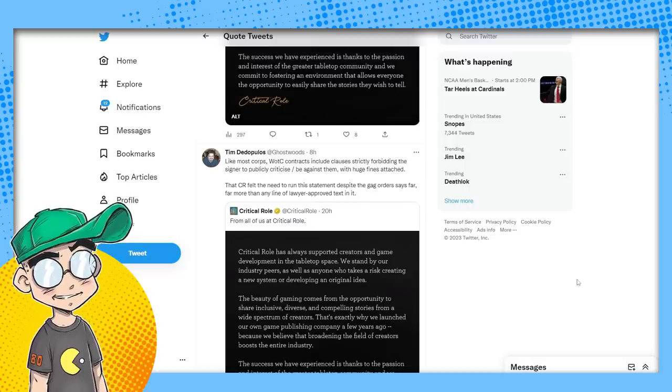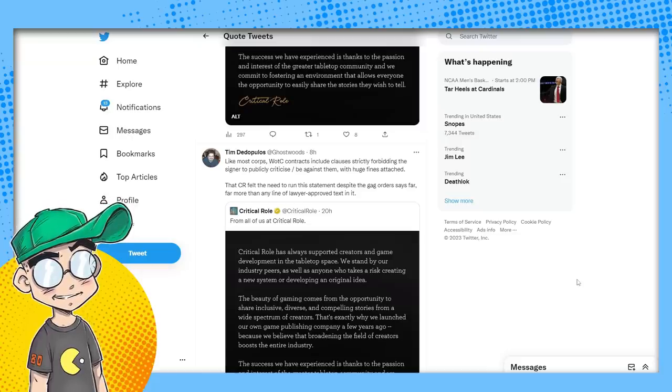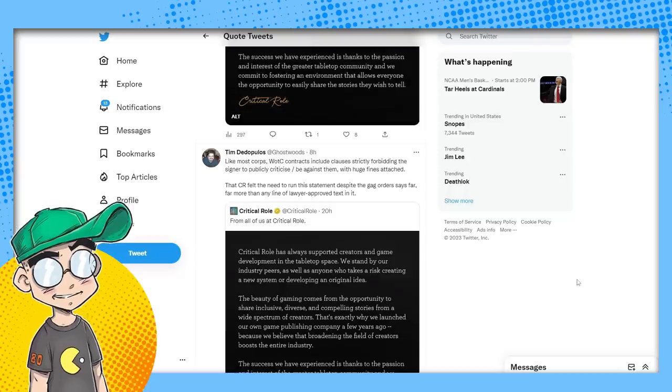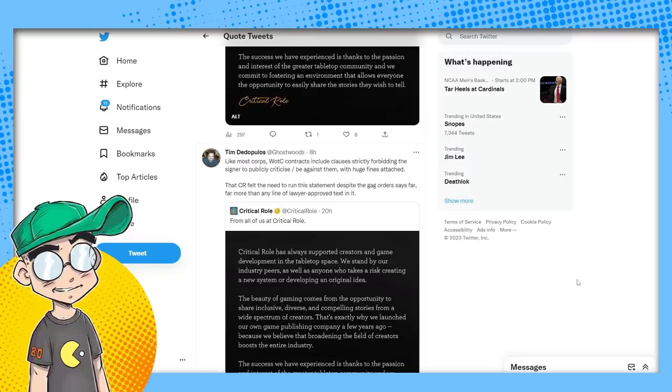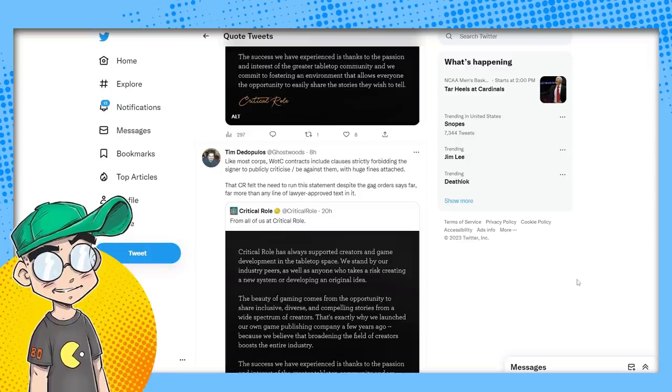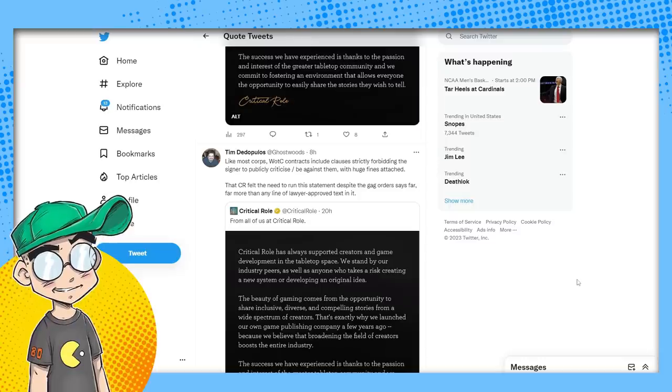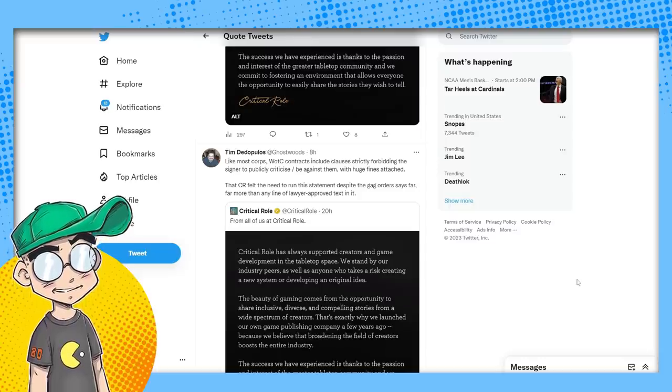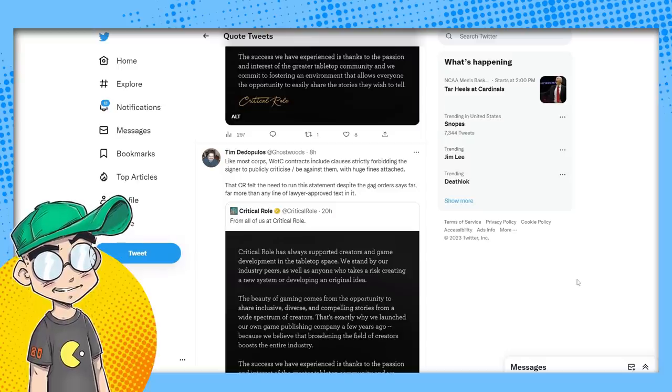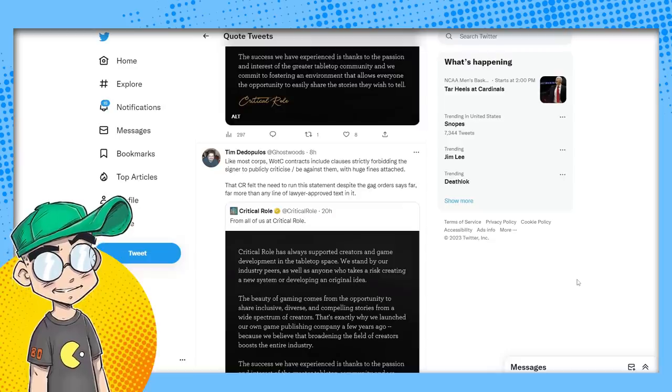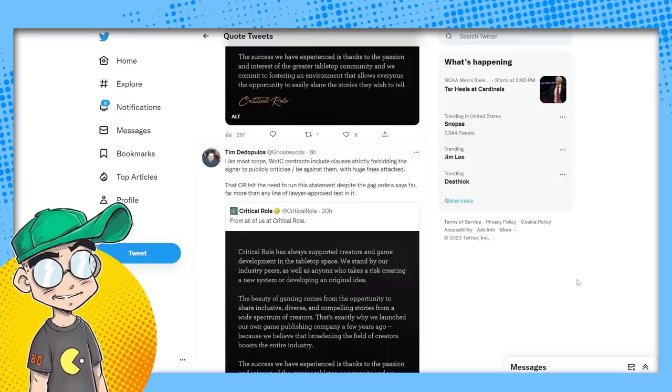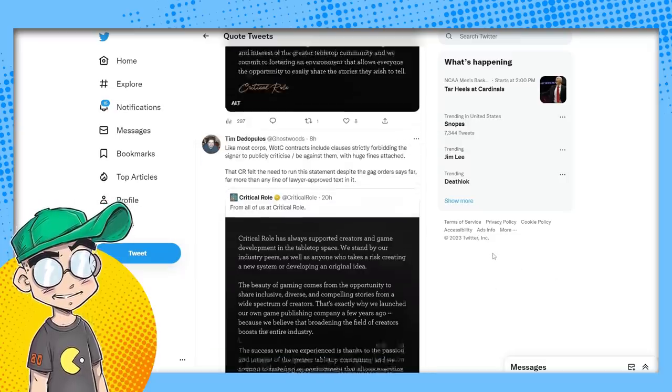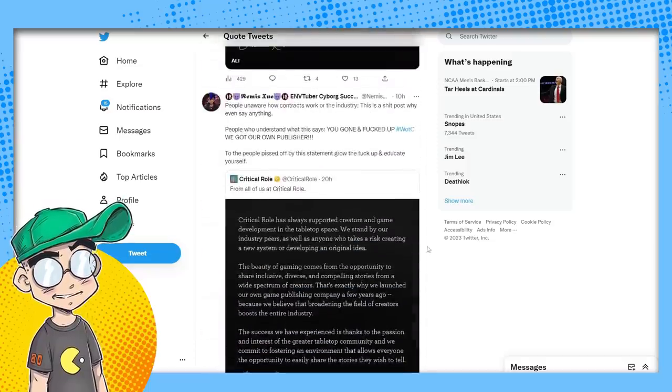Now, Matt Mercer did like some tweets that were critical of OGL 1.1. He didn't say anything per se, but I took that to mean that he wasn't real happy with it either because under those terms, Critical Role would have to cough up a lot of money and technically all their characters from their campaigns could potentially be just taken by wizards of the coast. Like most corporations, WOTC contracts include clauses strictly forbidding the signer to publicly criticize or be against them with huge fines attached. That CR felt the need to run the statement despite the gag orders says far more than any line of lawyer approved text.